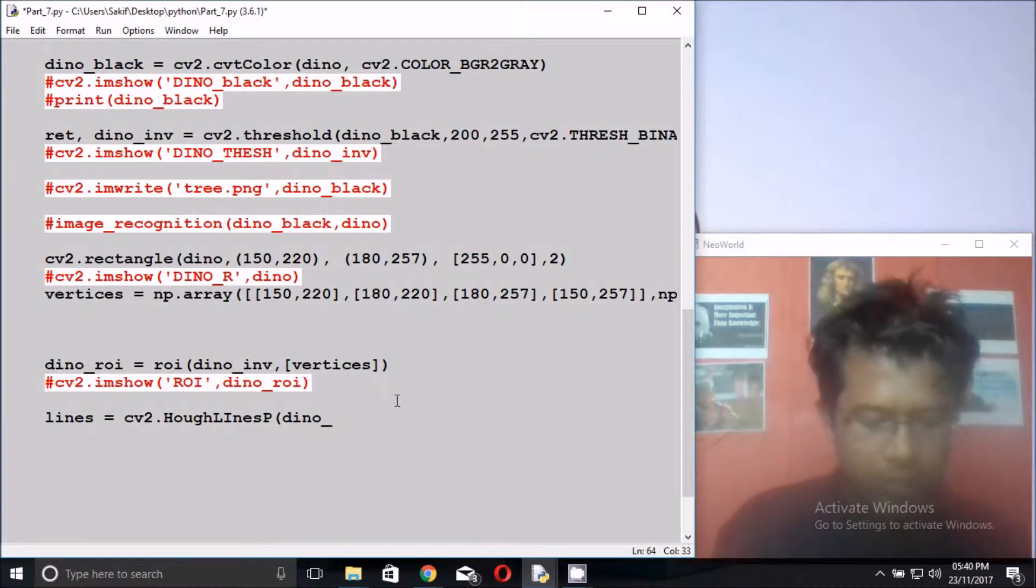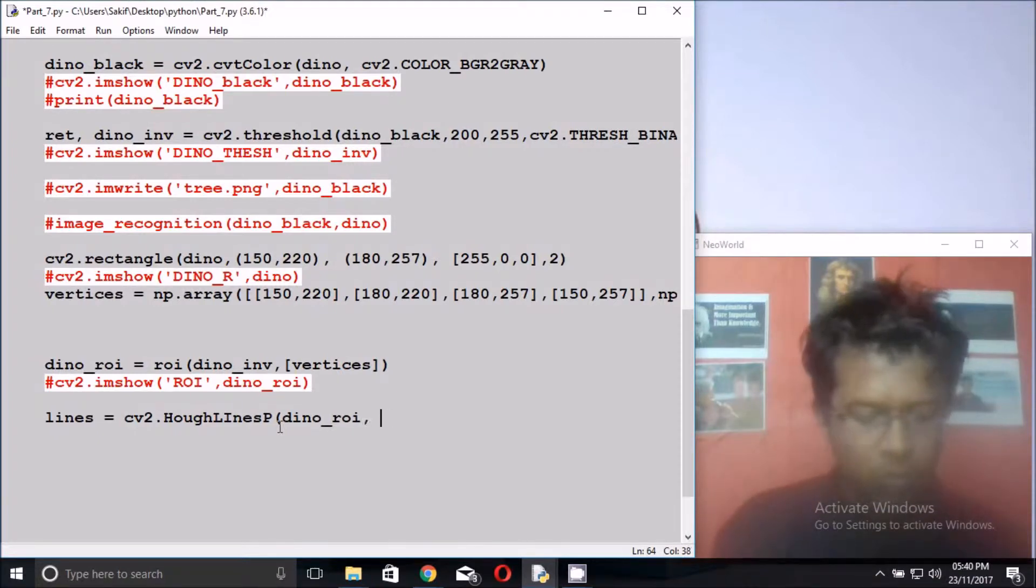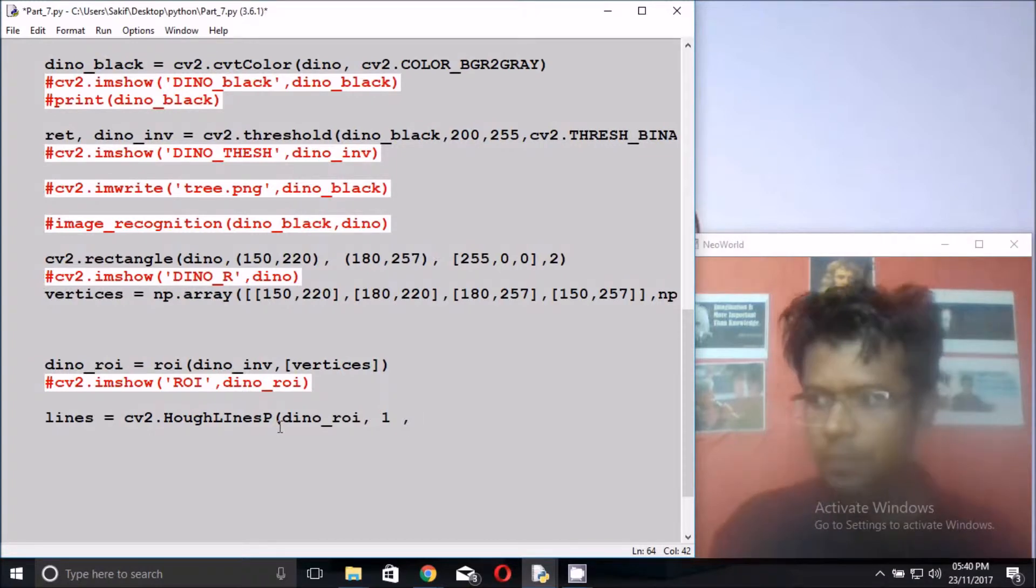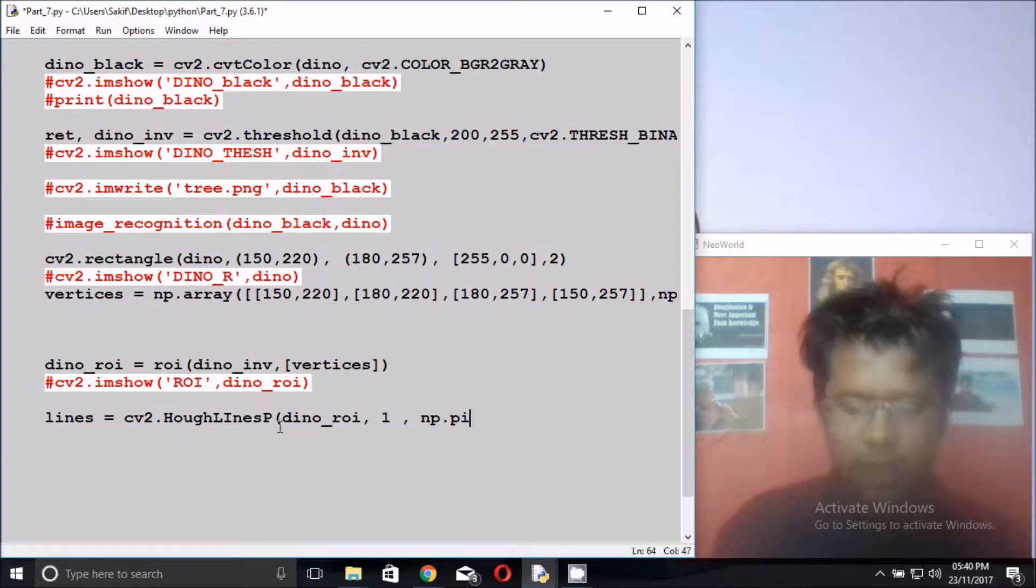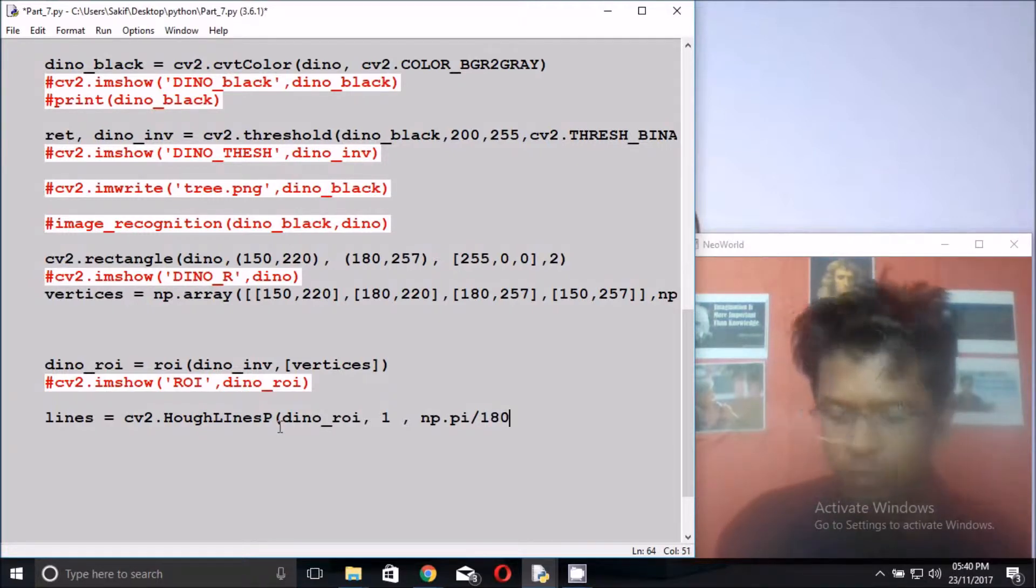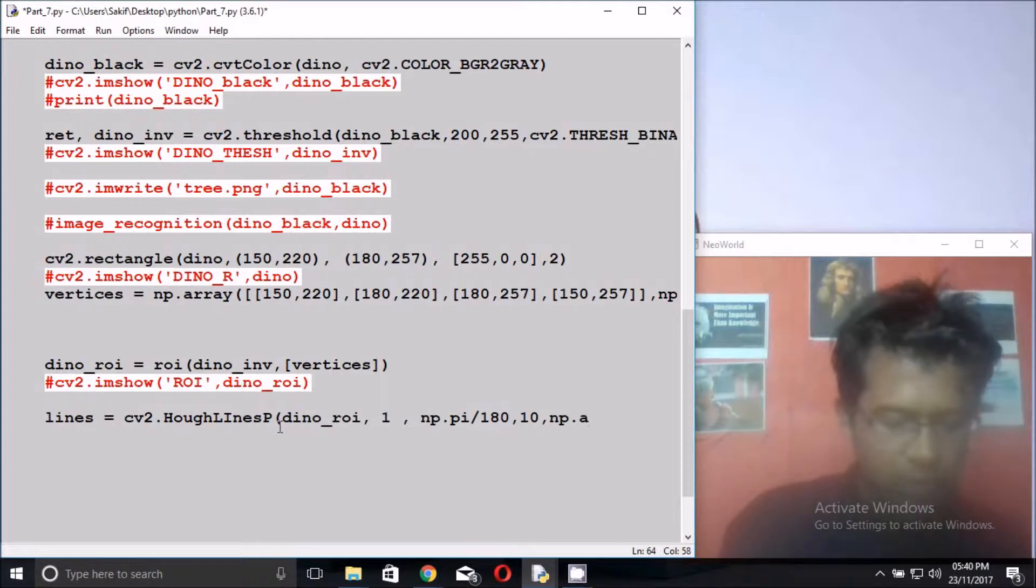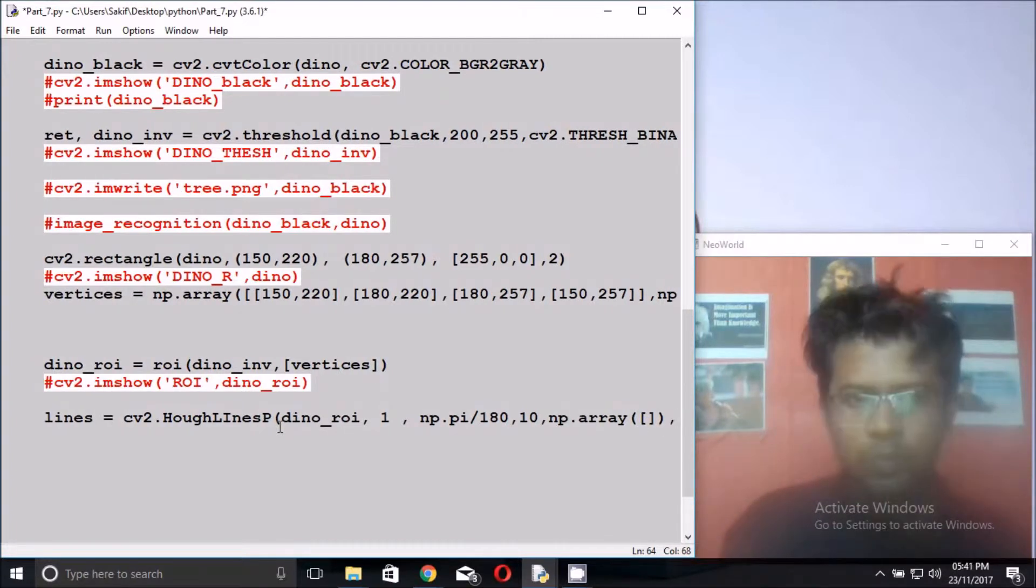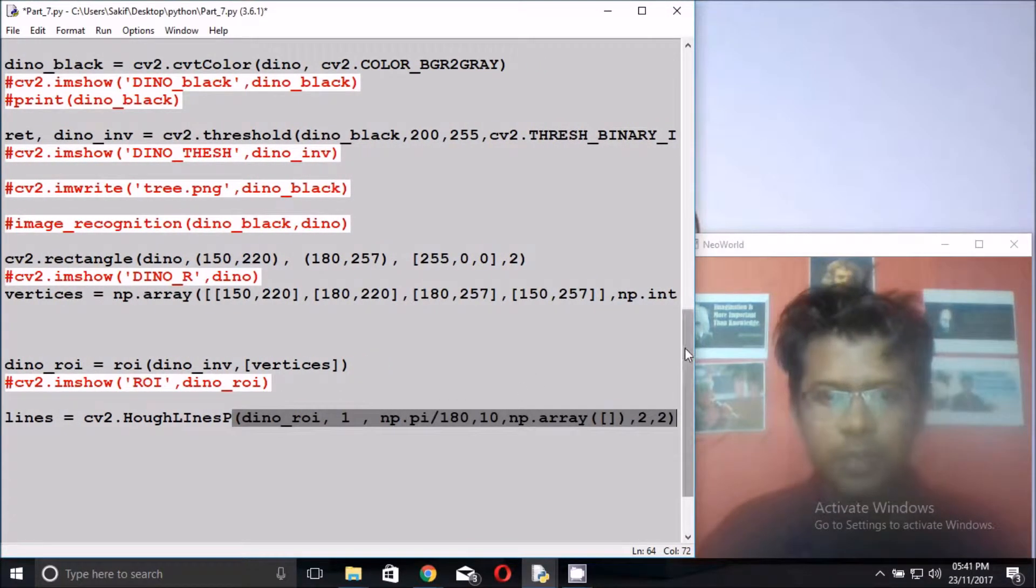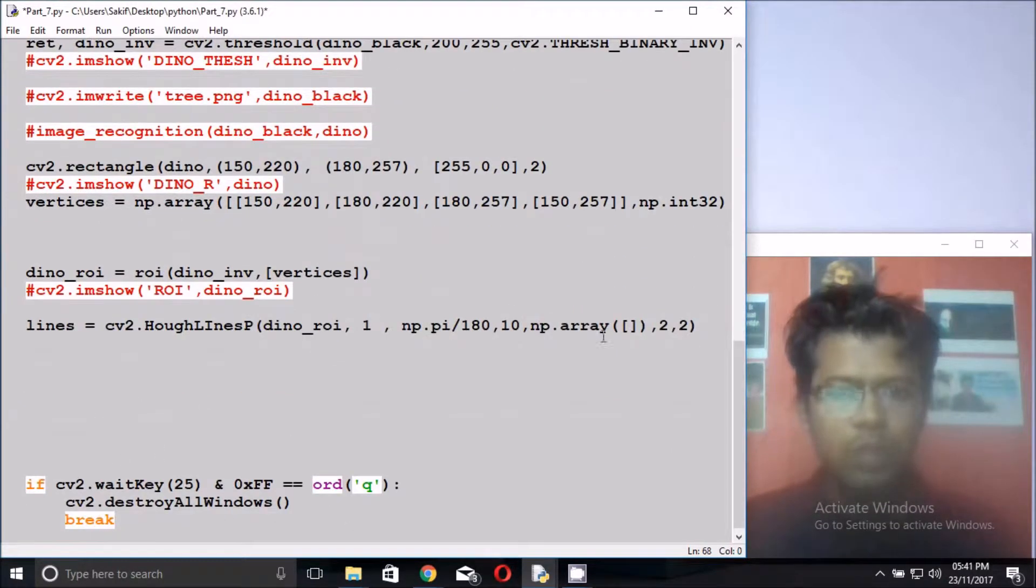Dino ROI, the region of interest picture, dino_roi, this picture here. And pass one, we just want to find some line. Then np, just get if find any line, then get into one array and find the position, 180, pi position, and 10, np.array.